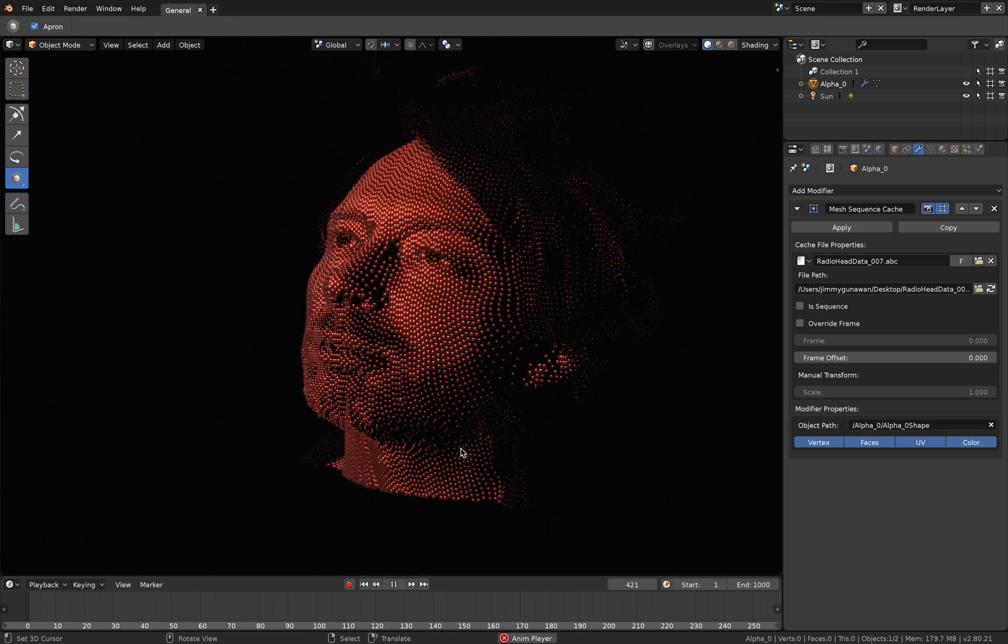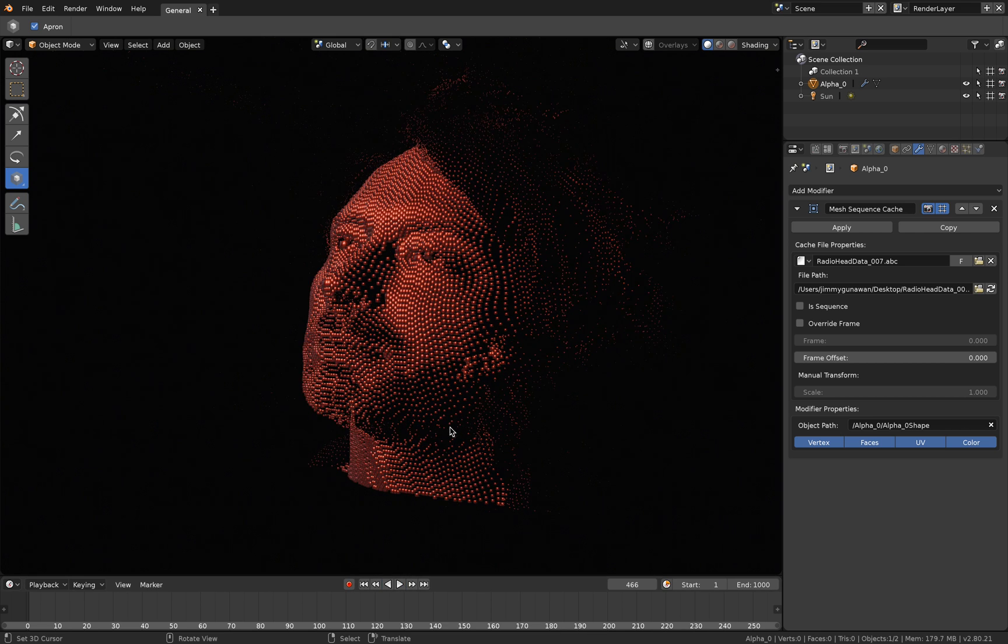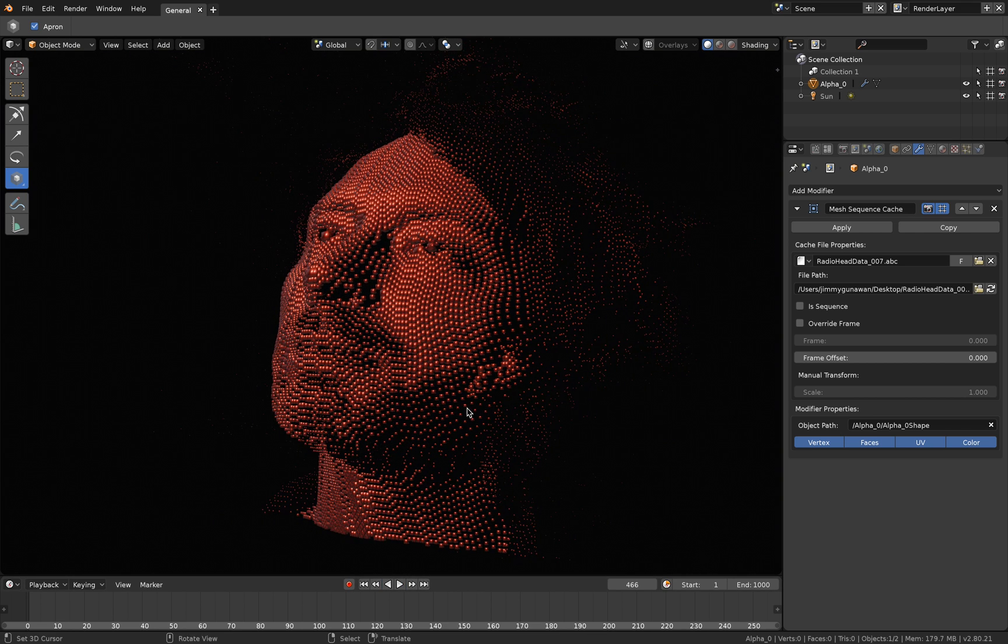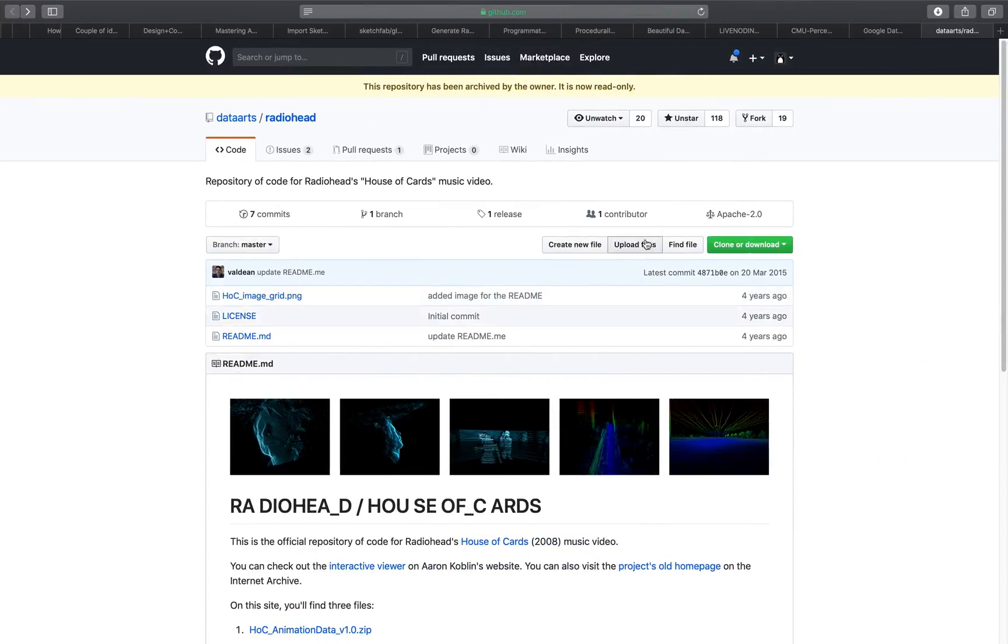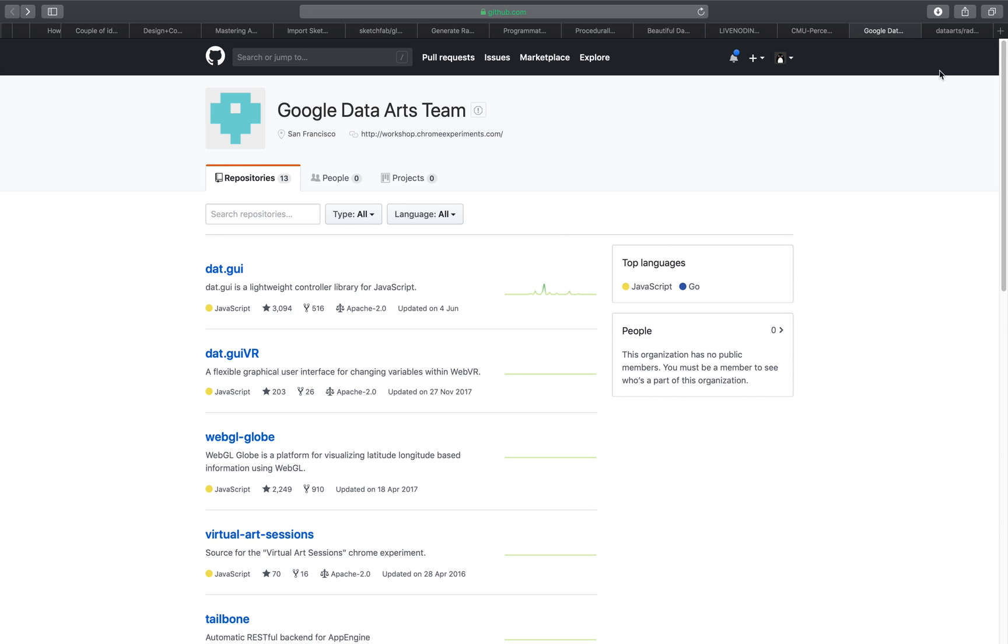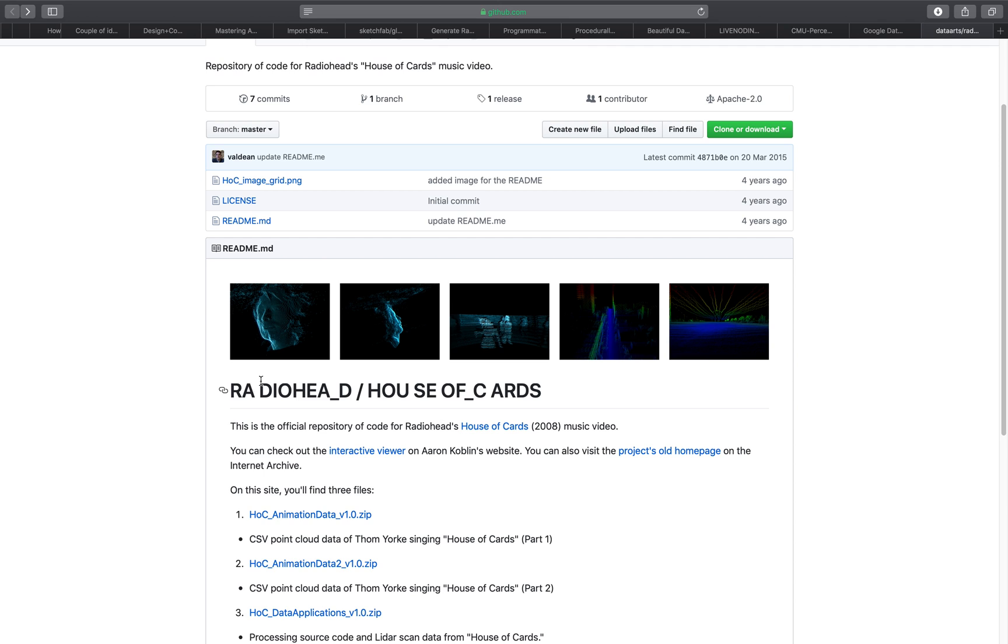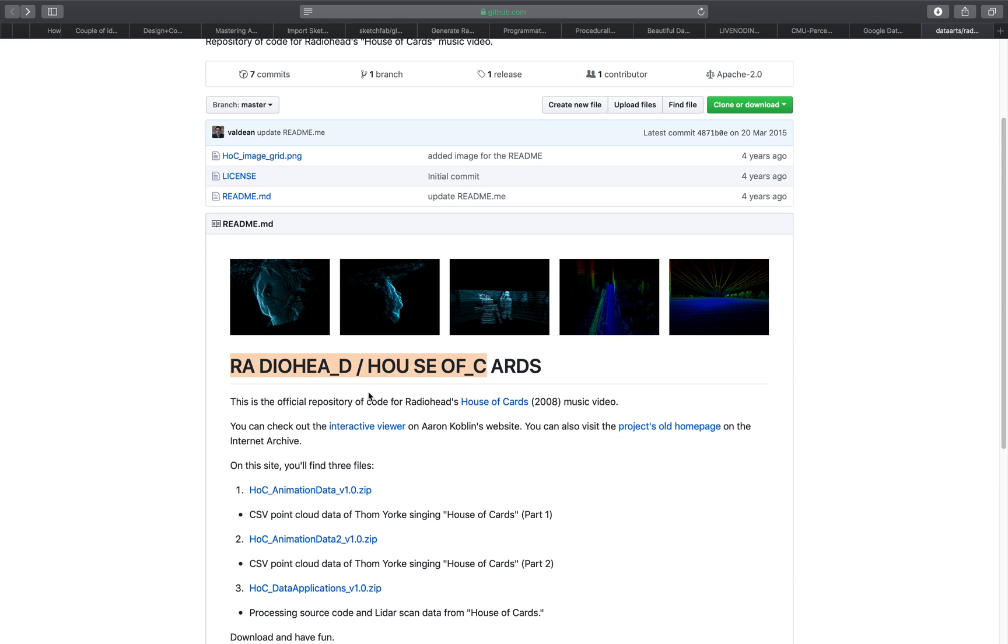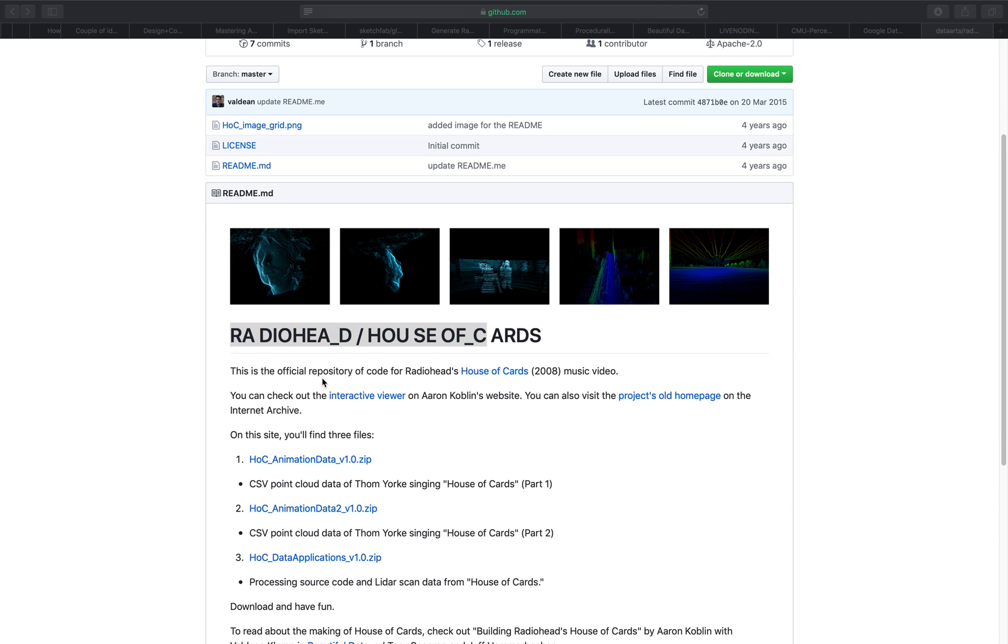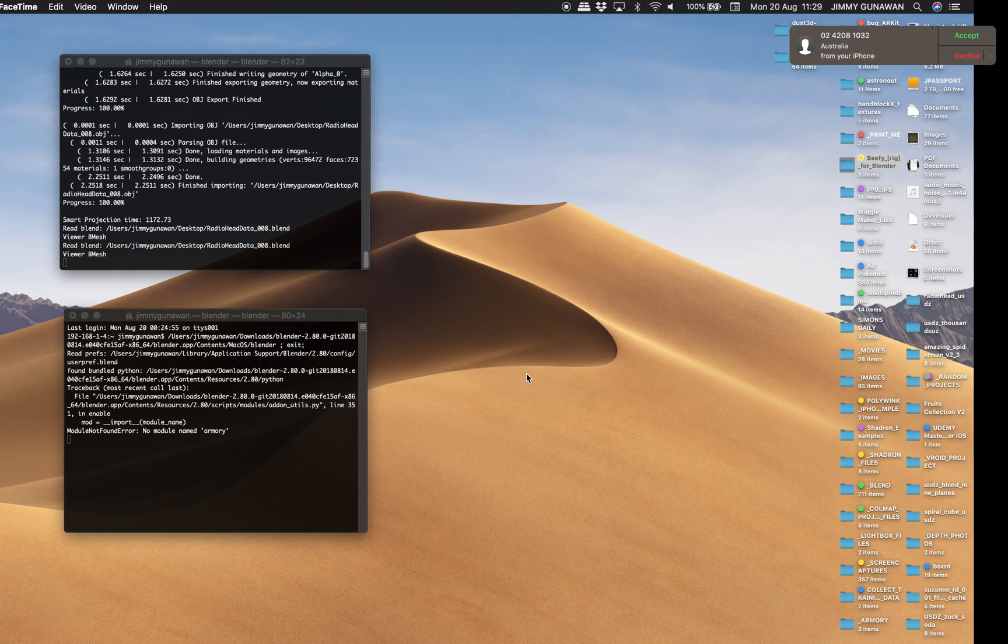This is actually Radiohead House of Cards. And the data, I got it from GitHub, which is this one right here. Data Arts Radiohead. If I go up, it says Google Data Arts Team.